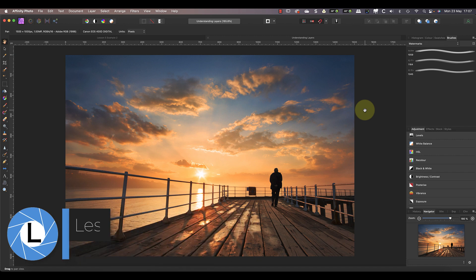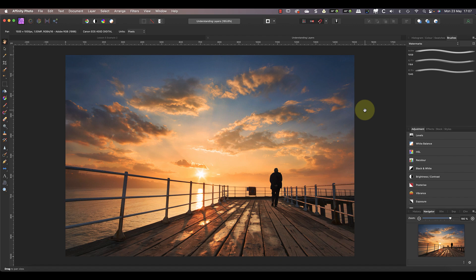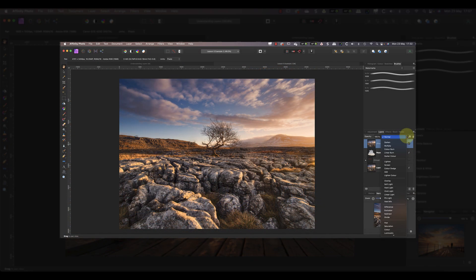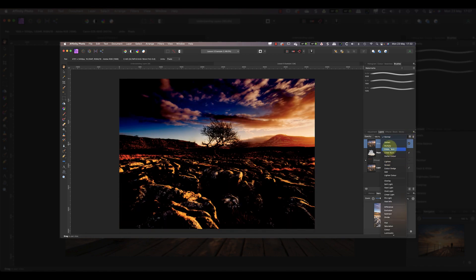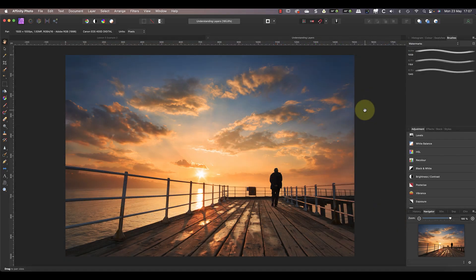After all, layers are an essential part of Affinity Photo, but they can quickly become confusing, especially if you're new to Affinity. You'll also be learning a few powerful but simple tricks you can use with layers to create impressive effects.